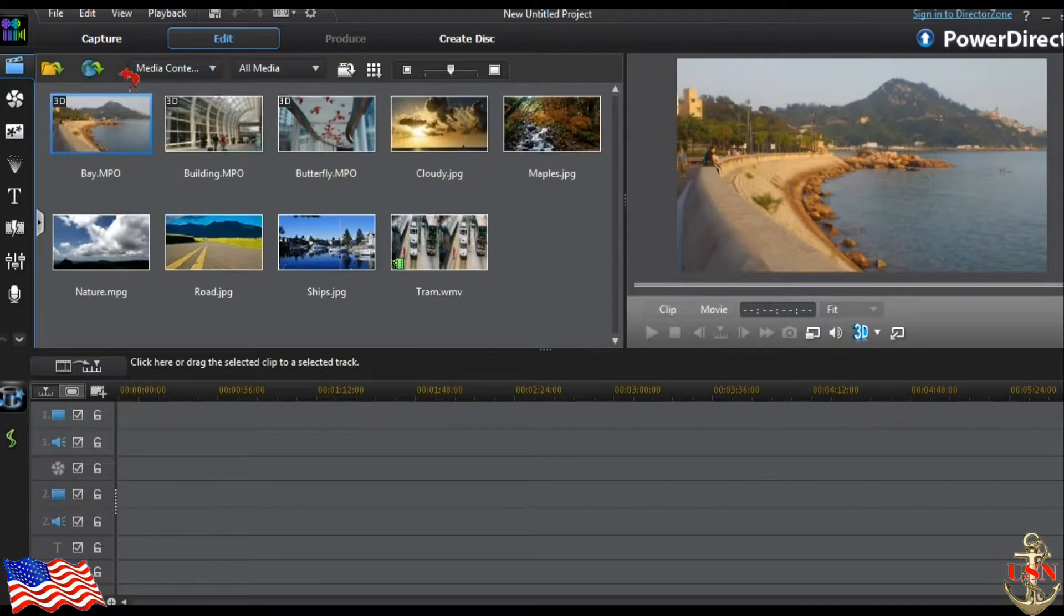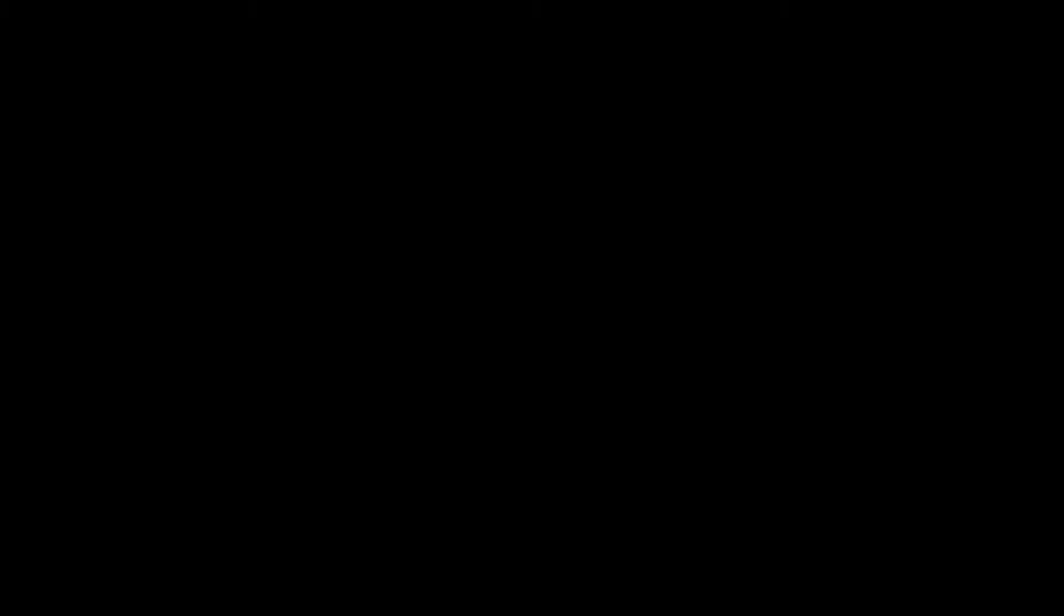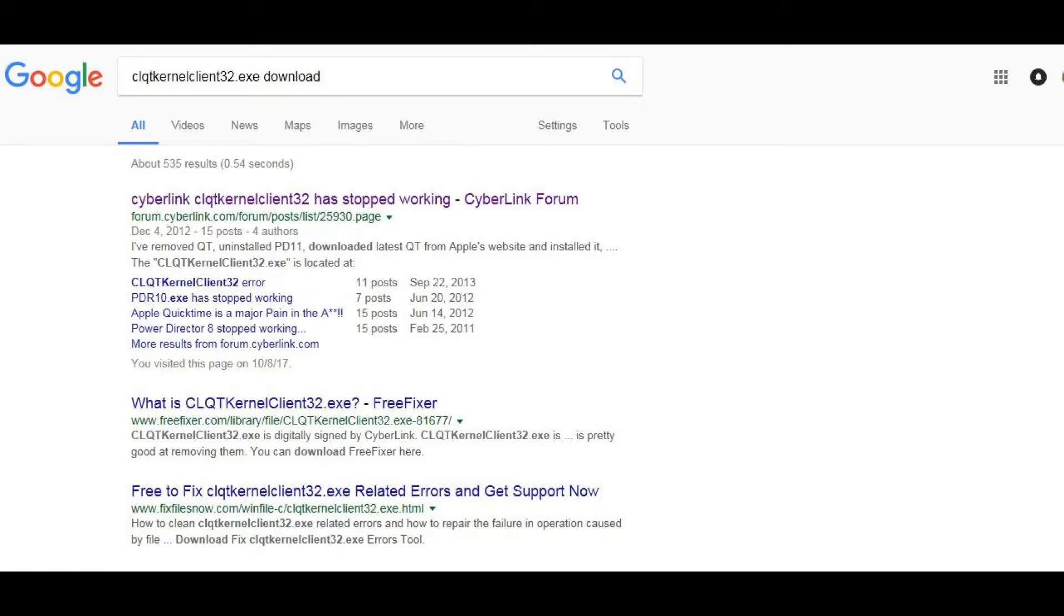So I googled it and went to a site where they showed how to get rid of it. I'm going to put that address in the information line. Actually, it's Apple QuickTime that's corrupt.